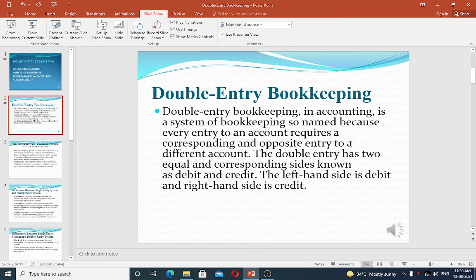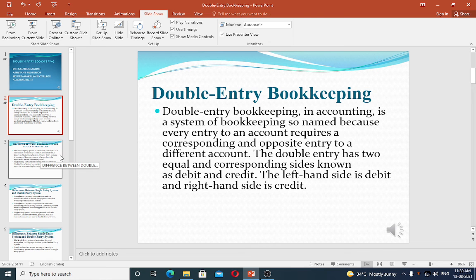One debit corresponding to a credit is the double entry bookkeeping concept. Double entry has two equal and corresponding sides known as debit and credit. Left hand side is debit and right hand side is credit.